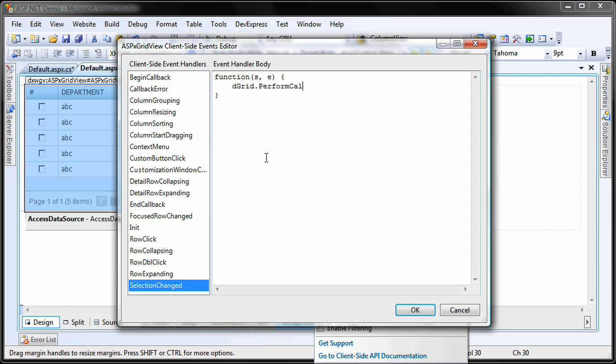Here, I'll call the perform callback method of the grid so that the custom summary calculate event is raised every time a row is selected.